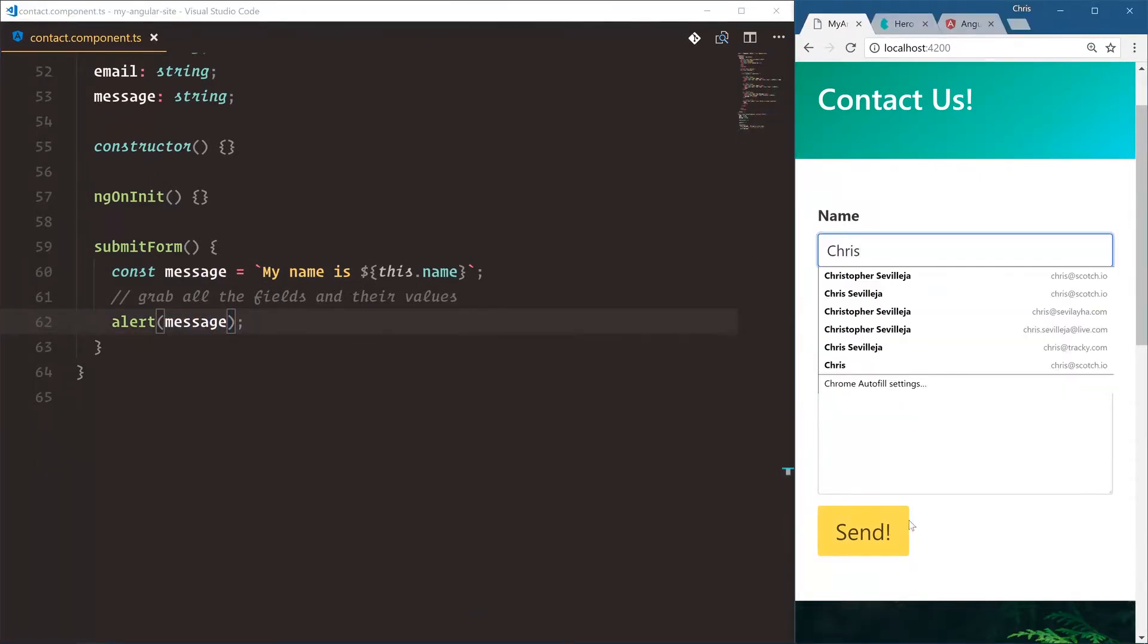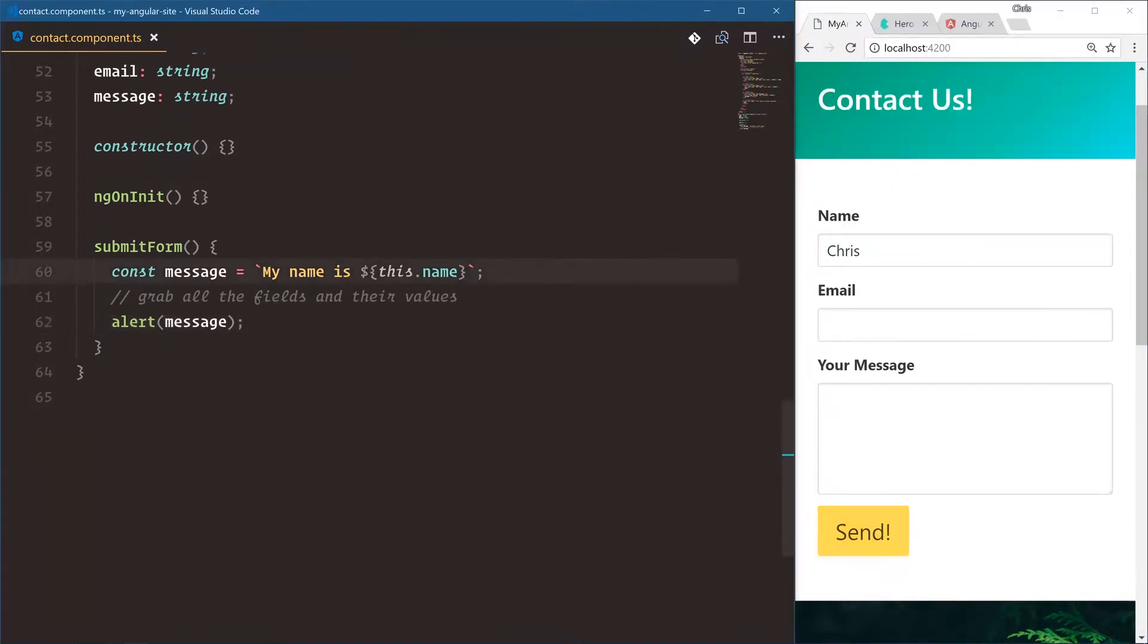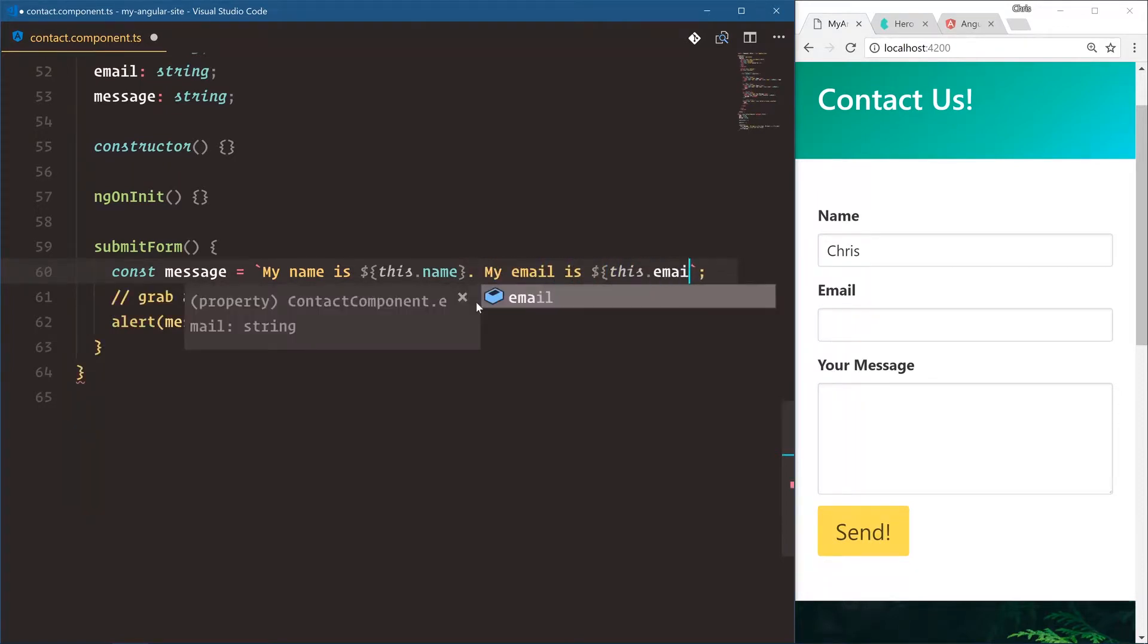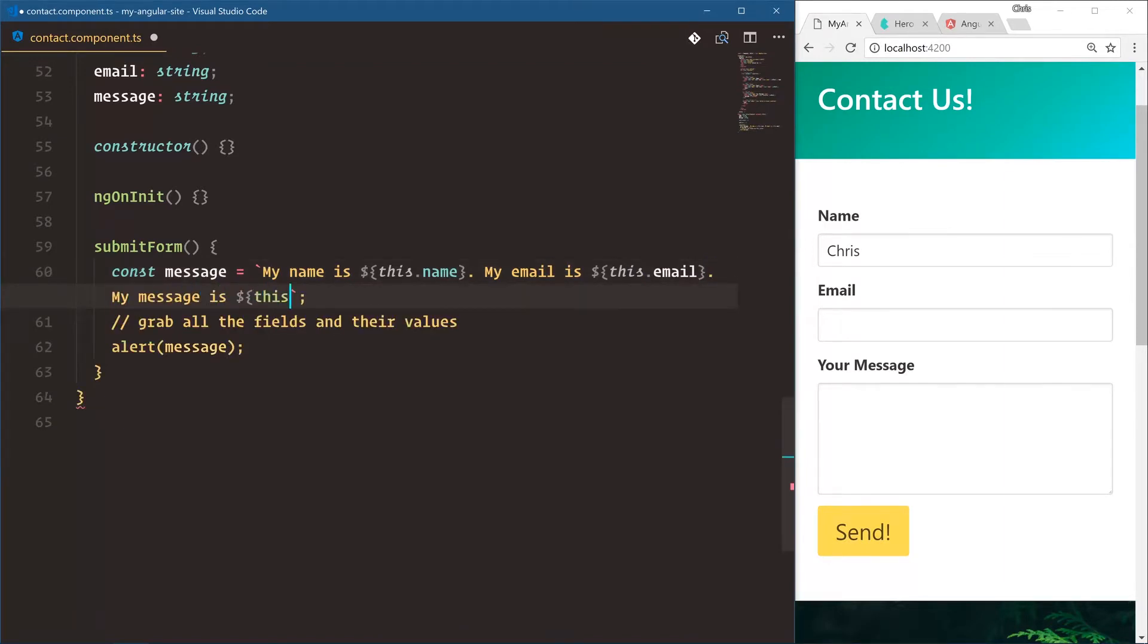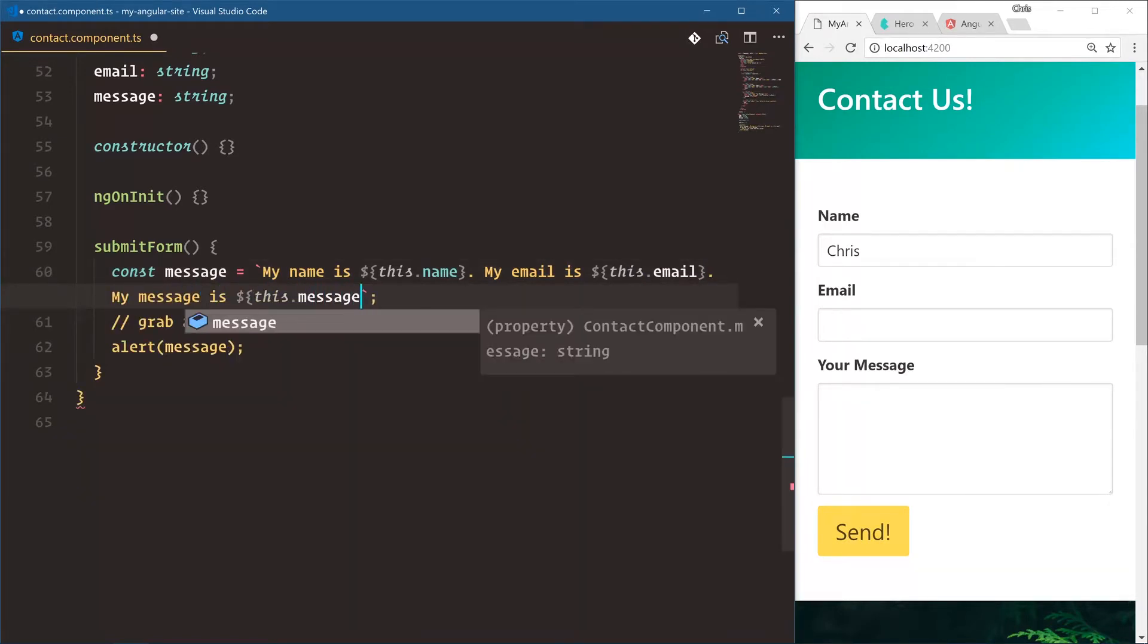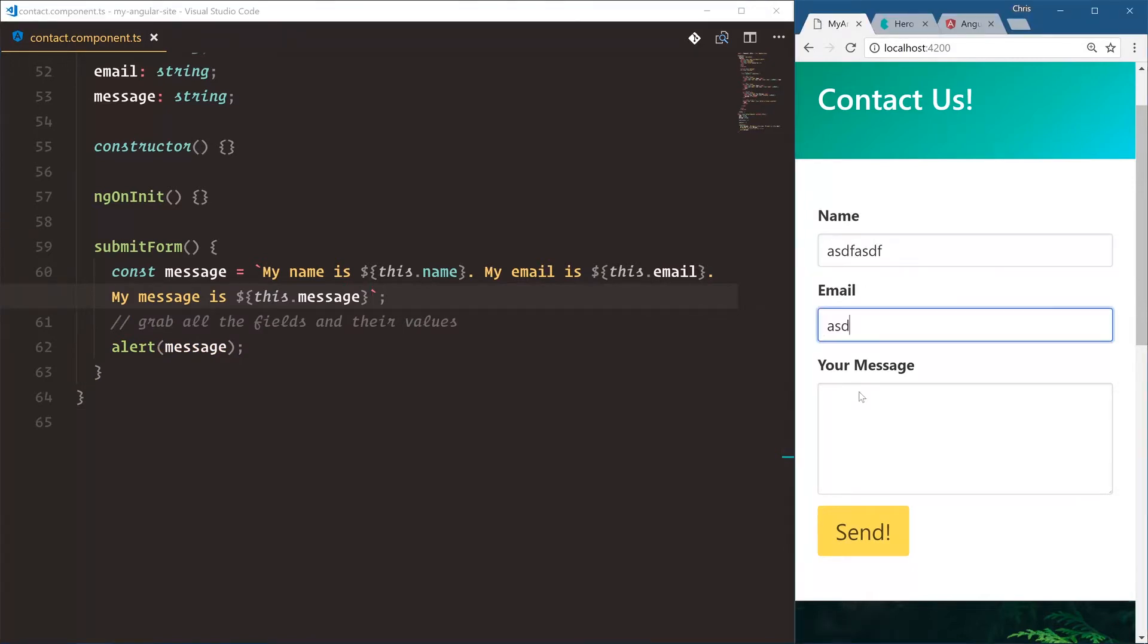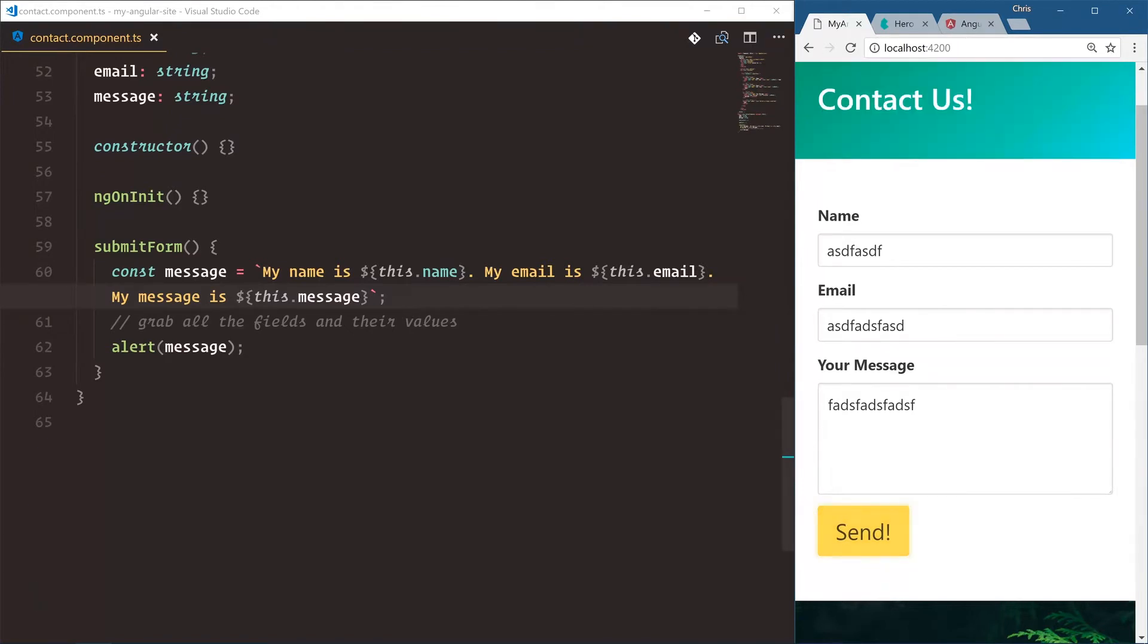Okay. And let's do a little bit further. My email is this.email. My message is this.message. Try that again with some random text. Send. And now we have our data bound name, email, and message.